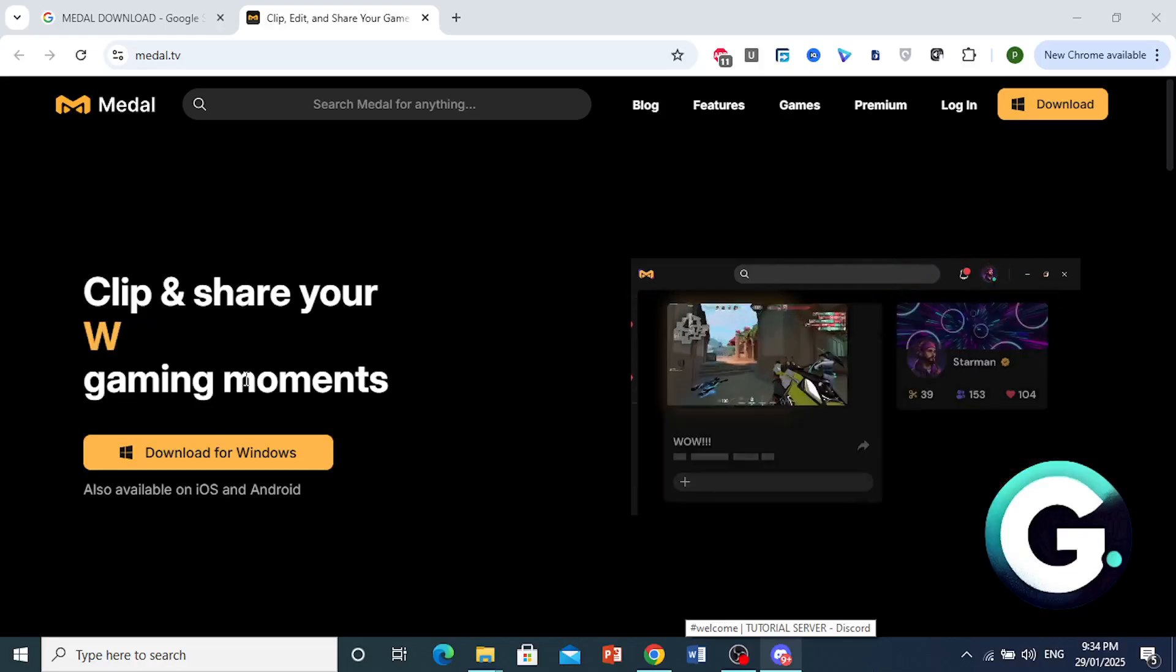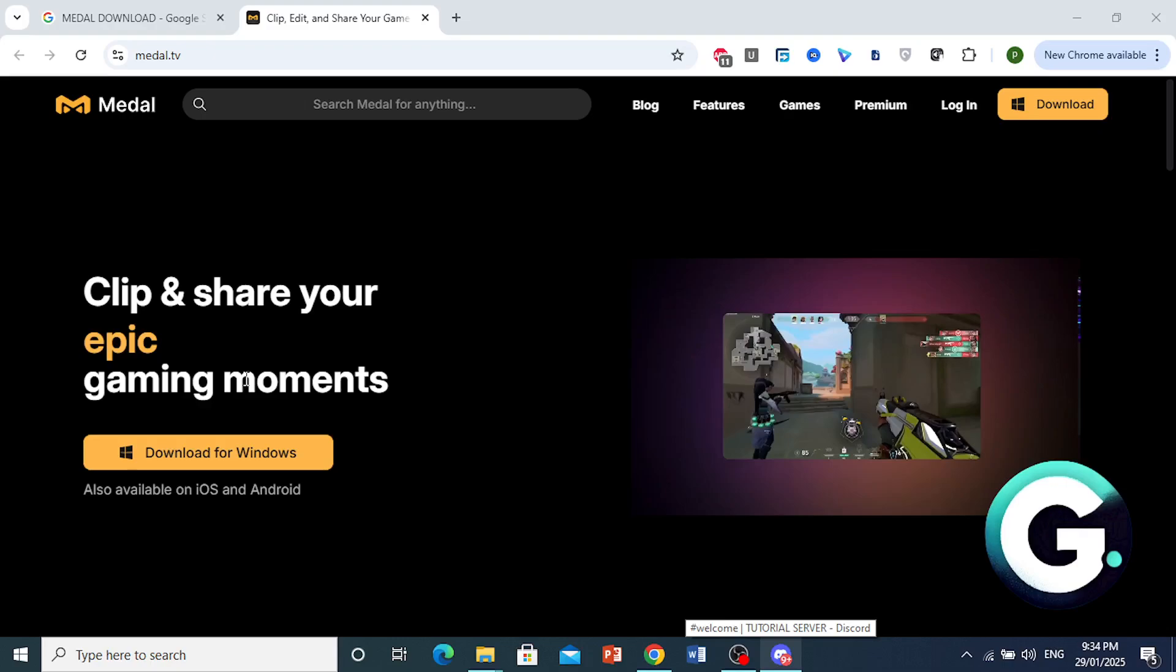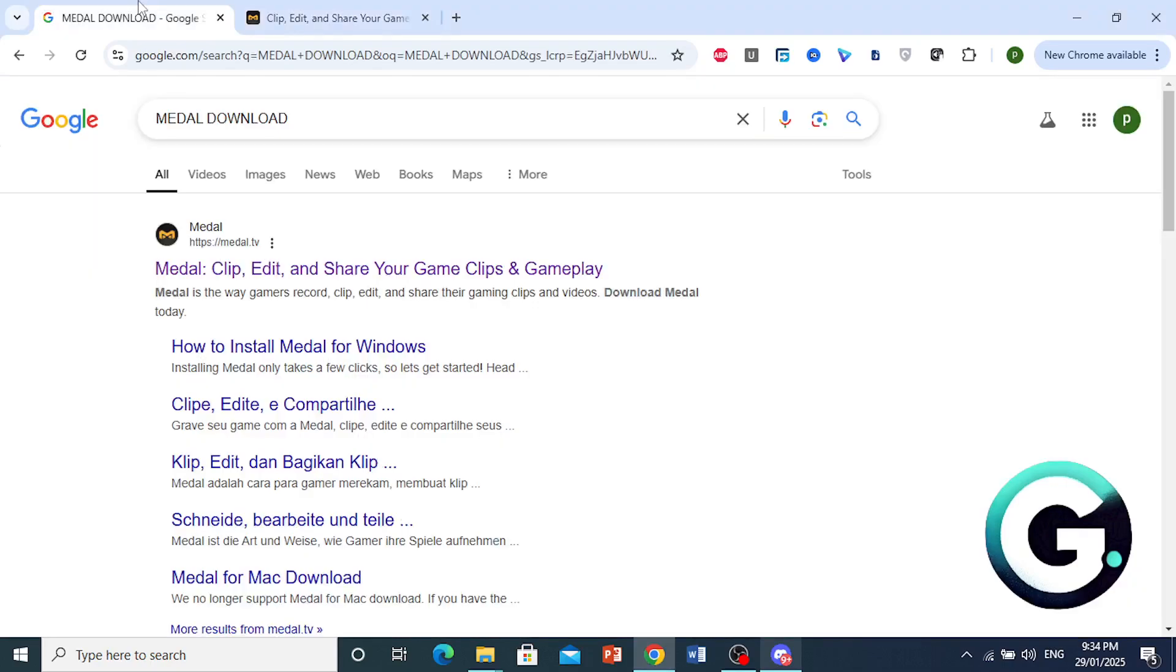Hey guys, in this video I'm going to show you how to download Medal, and this is going to be a full guide. So you want to first go to Google and search for Medal Download.